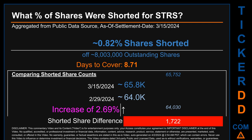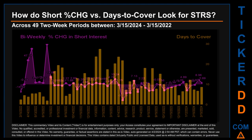Days to cover is 8.71. When comparing the current two-week period data snapshot against the previous period ending settlement date February 29, 2024, the current snapshot had roughly 1,700 more shares shorted — an increase of 2.69% of shorted shares. Zooming out, I looked across 49 two-week snapshots from the latest found March 15, 2024, to the oldest found March 15, 2022. I overlaid bi-weekly percentage change in short interest against days to cover across these 49 snapshots. The average percentage change of short interest was about 1.58%.